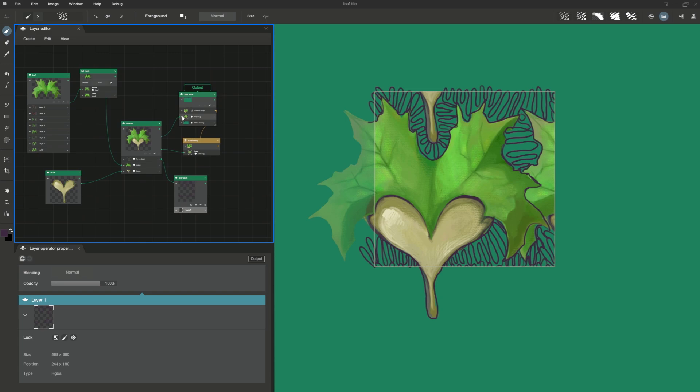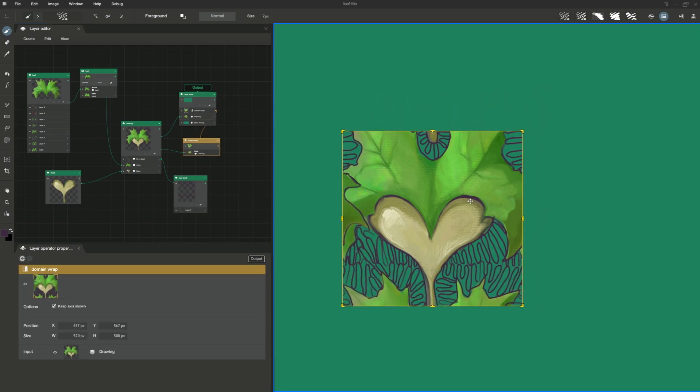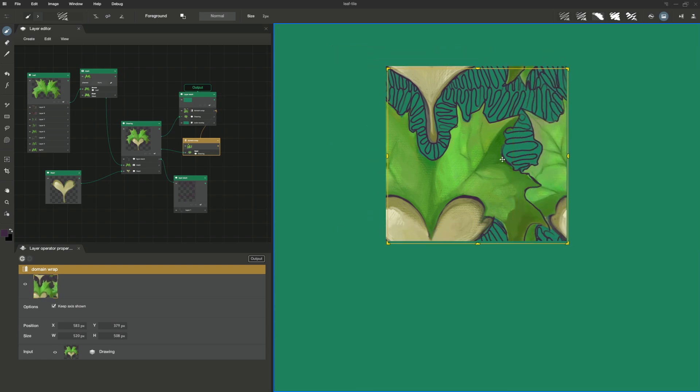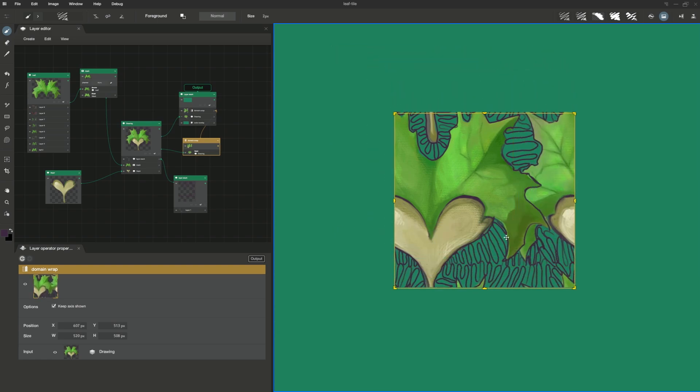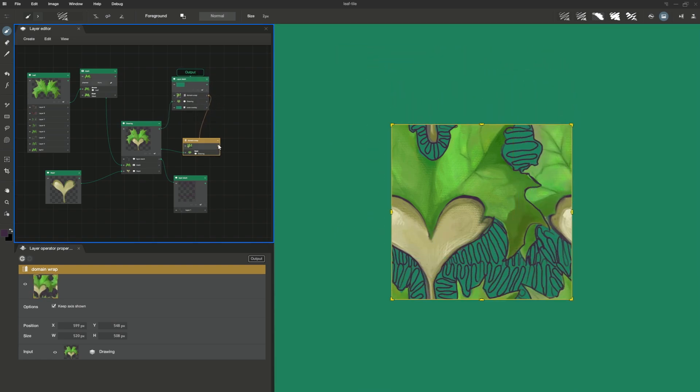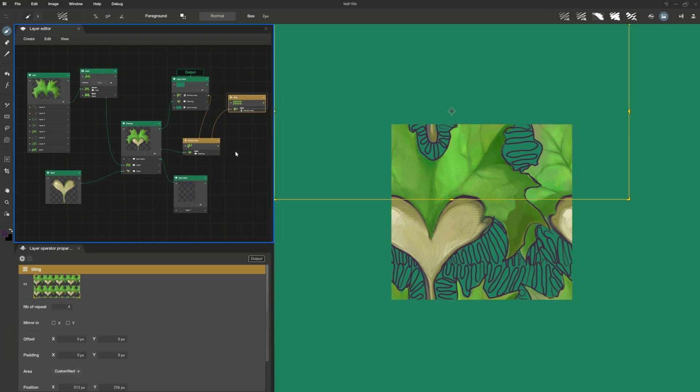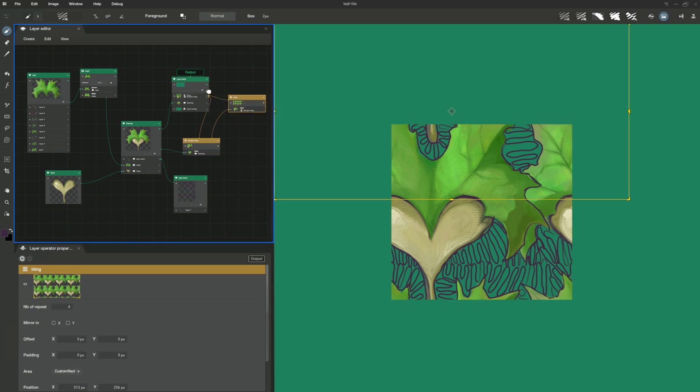I hide my initial drawing to see only my domain wrap and select the operator. So, if I move my frame, I can see that my drawing cycles. For example, if I create a tile operator, I can see that it cycles perfectly.